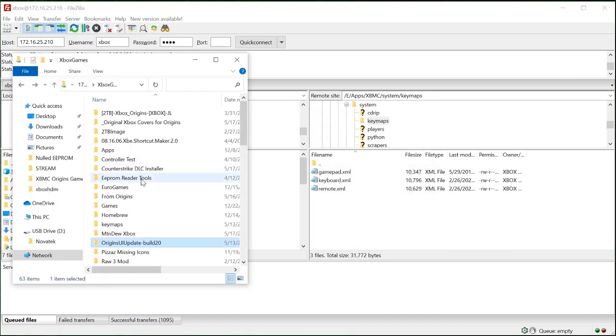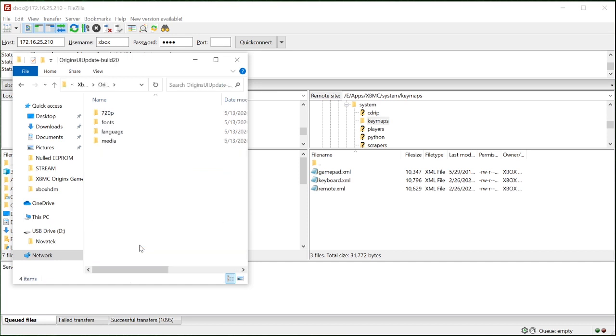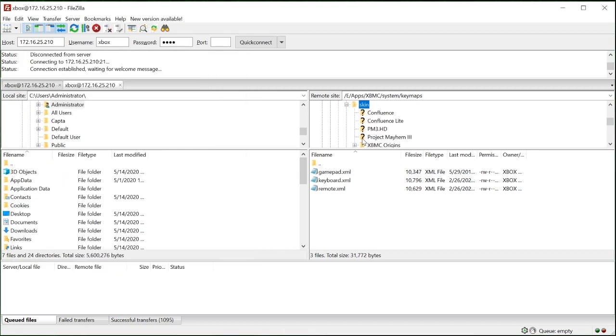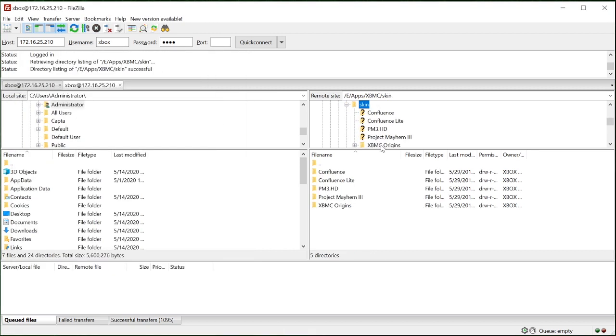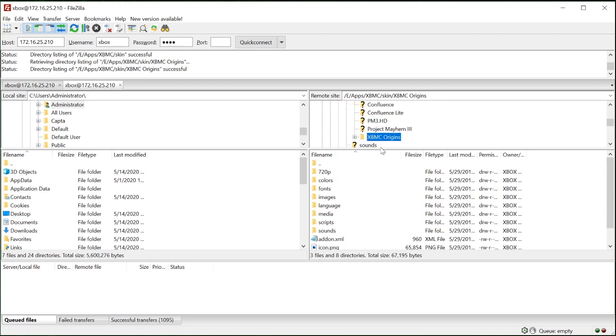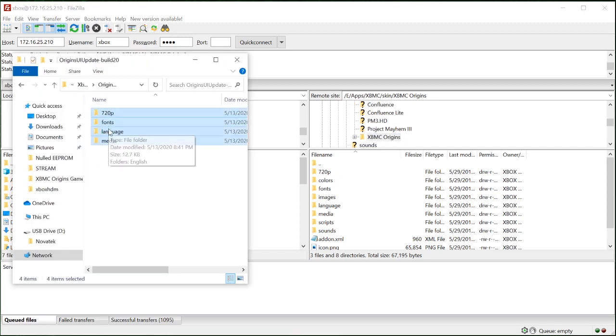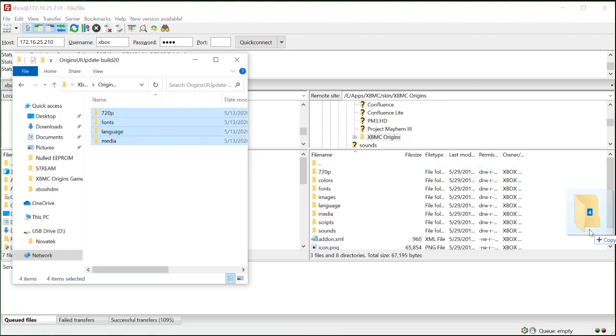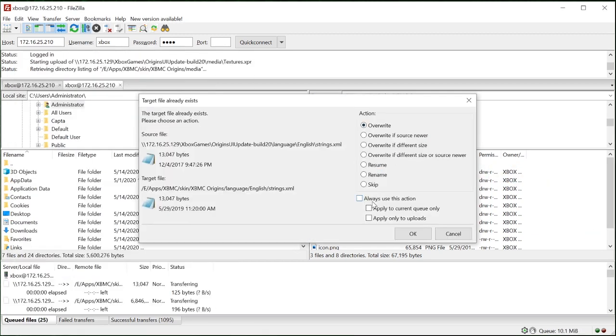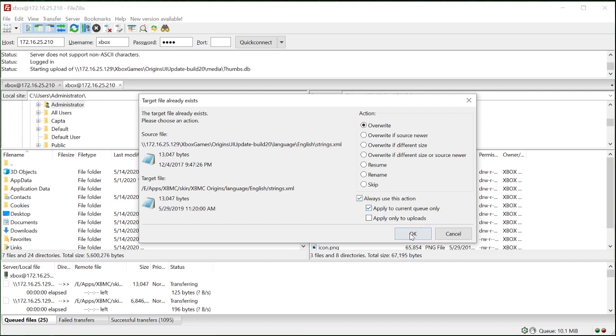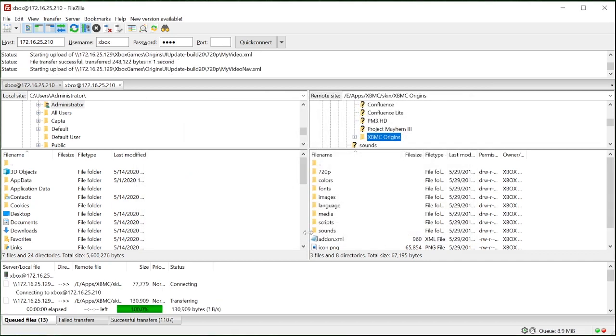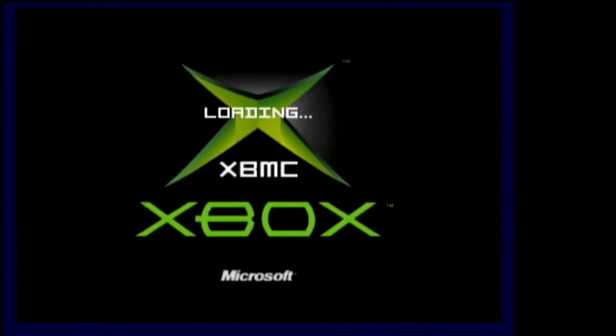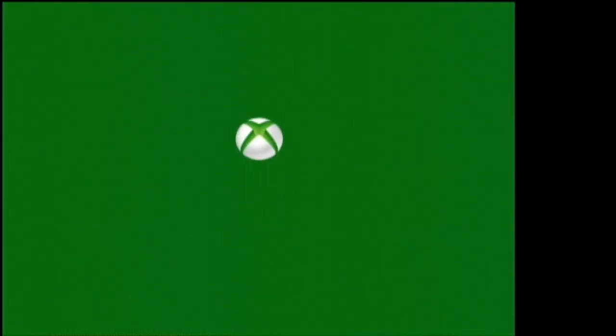Now we can copy over our origins UI update directly over the files we just copied inside of E apps XBMC skin XBMC origins. After that, you can reboot your Xbox and relaunch XBMC and your origins interface should look different. If you have any problems with FTP, you might want to consider relaunching Unleash X and then finish FTPing your files.